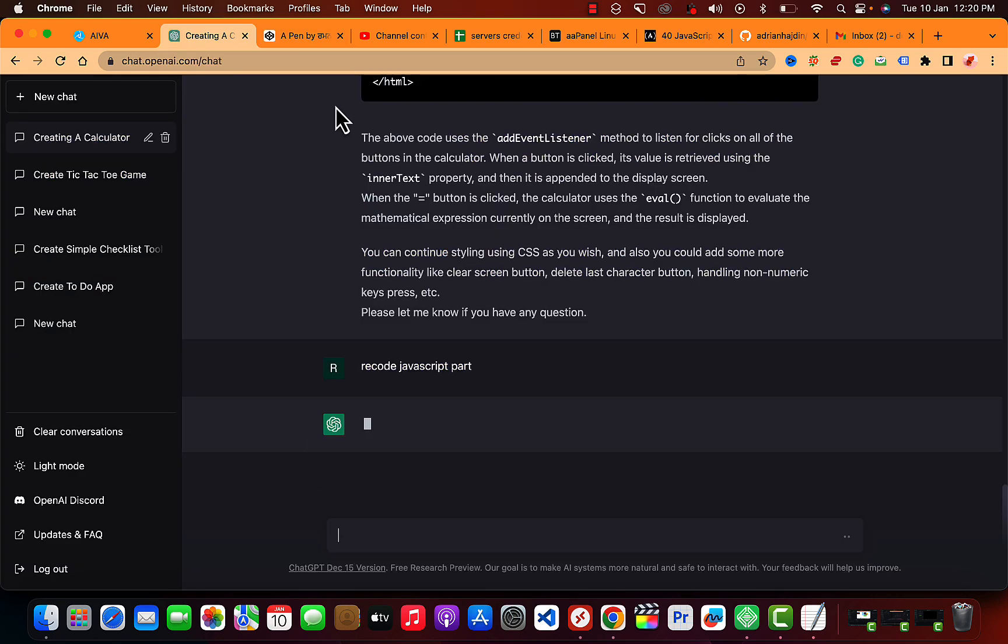You can tell ChatGPT to create or record the JavaScript part, so it will revert that again.